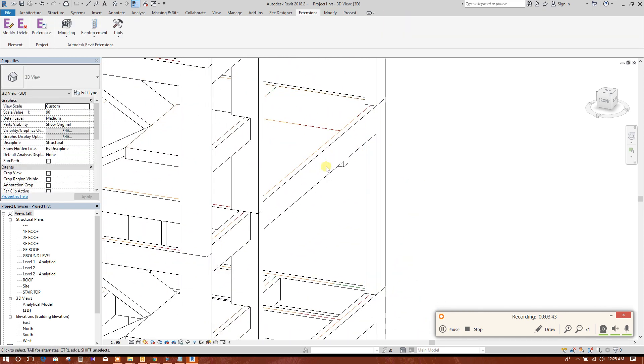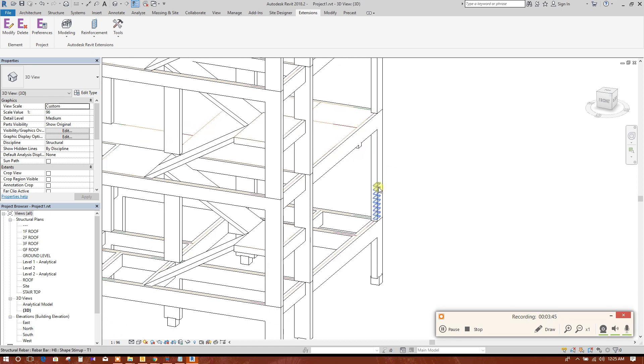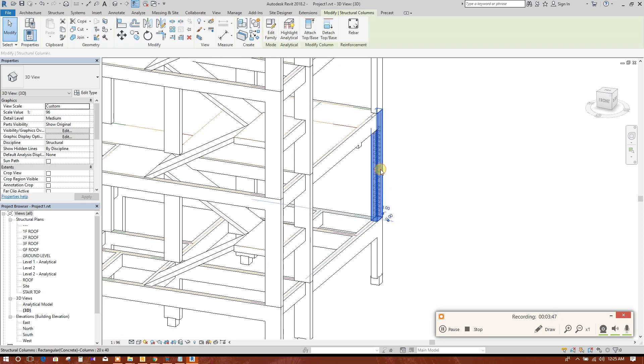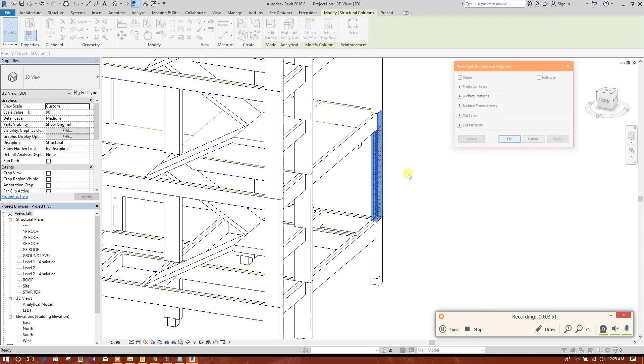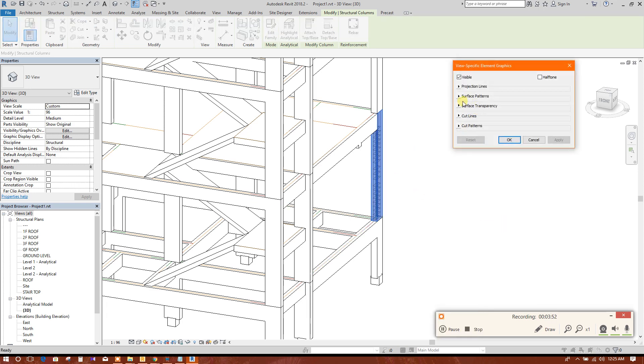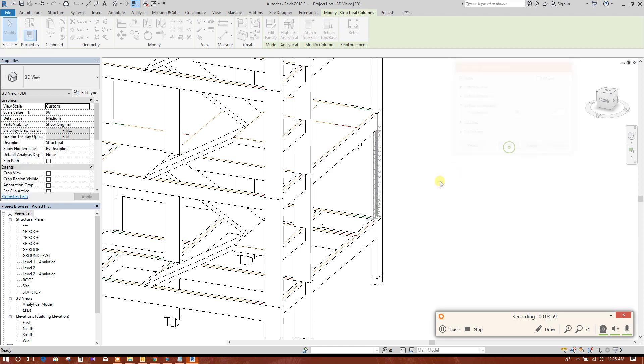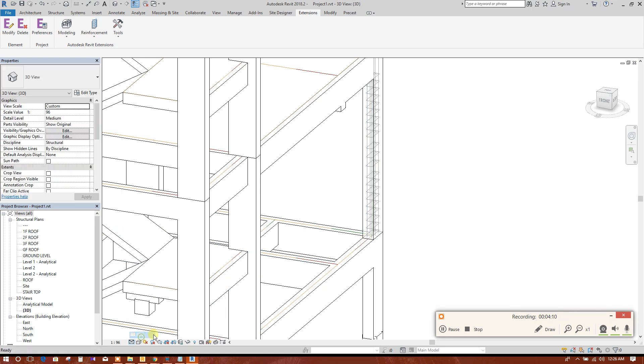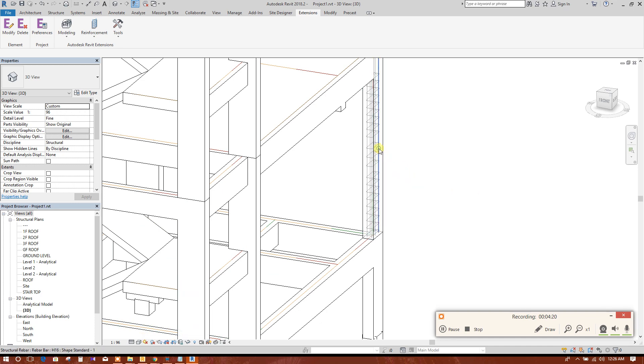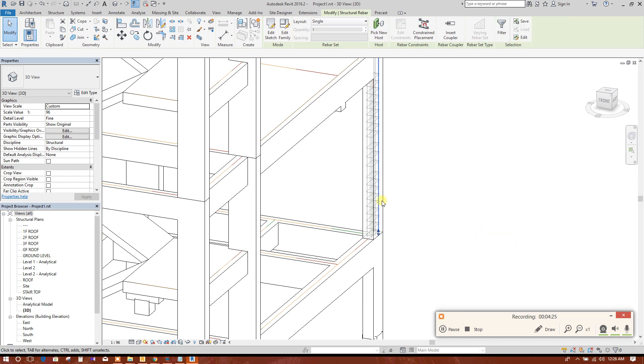The reinforcement has been generated. If we want to see this, we can change the surface transmission. If we want to see the rebar in proper thickness, we have to make it fine. Level have to be fine, then we will select this visible in view.